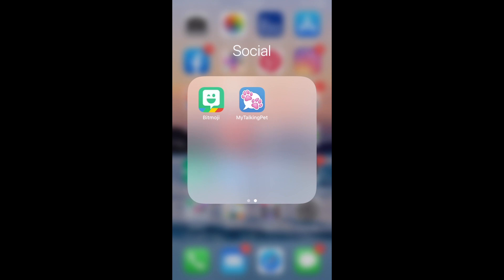You need either the Bitmoji app or the ability to get the Bitmoji onto your phone and this app called My Talking Pet. There's probably a variety of different ones. I've used this one in the past so this is the one that I'm going to be using and last time I checked it was free in the App Store but I believe I saw it in Google Play as well.